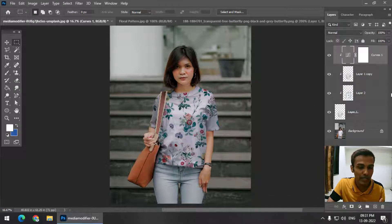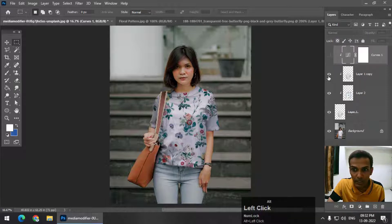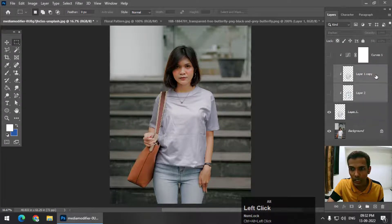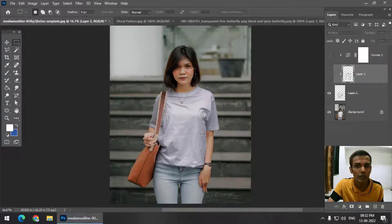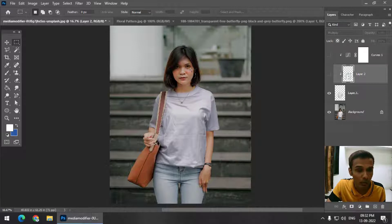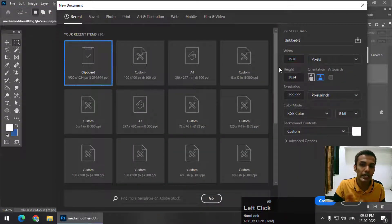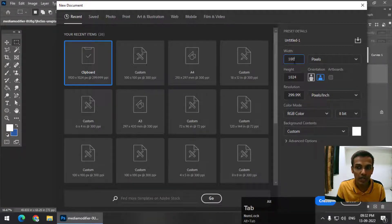We have created this mockup using a readymade pattern. Now for our second example, I will turn all the layers off. We are going to create a brand new pattern altogether. Create a new document — we are only creating a small document. First change the unit to pixels, then I'm going to create a 100 by 100 pixel document and keep the resolution at 300.